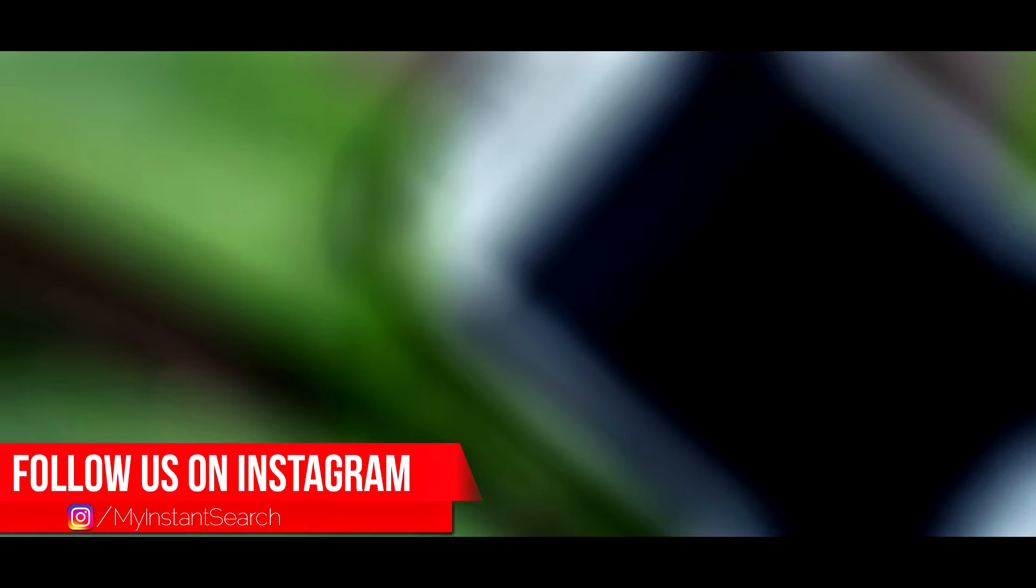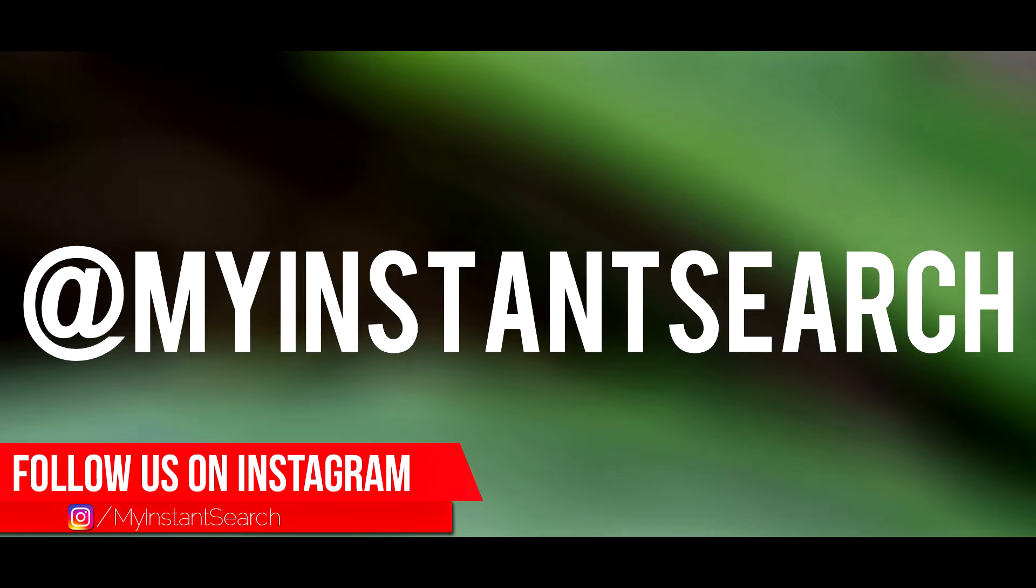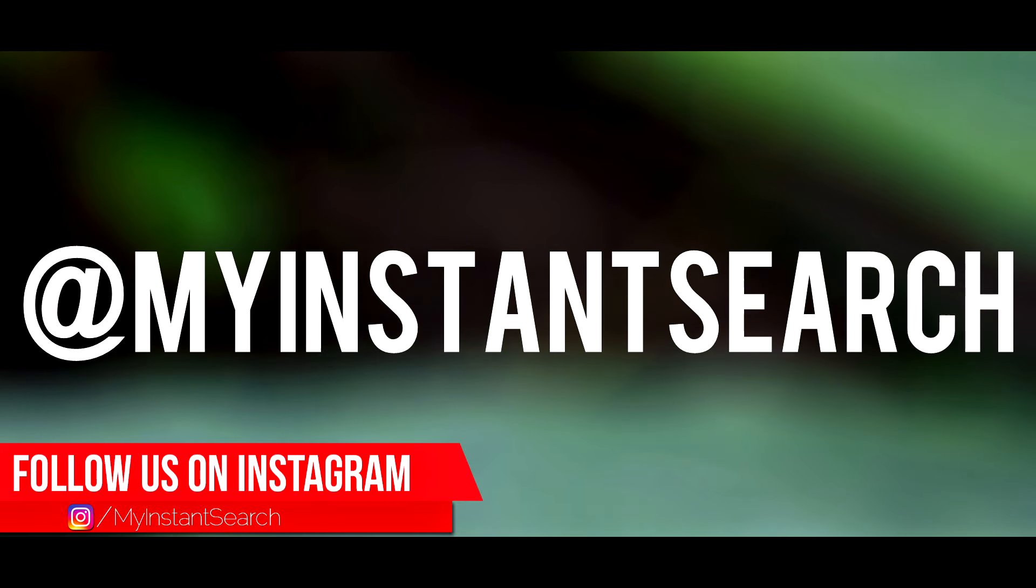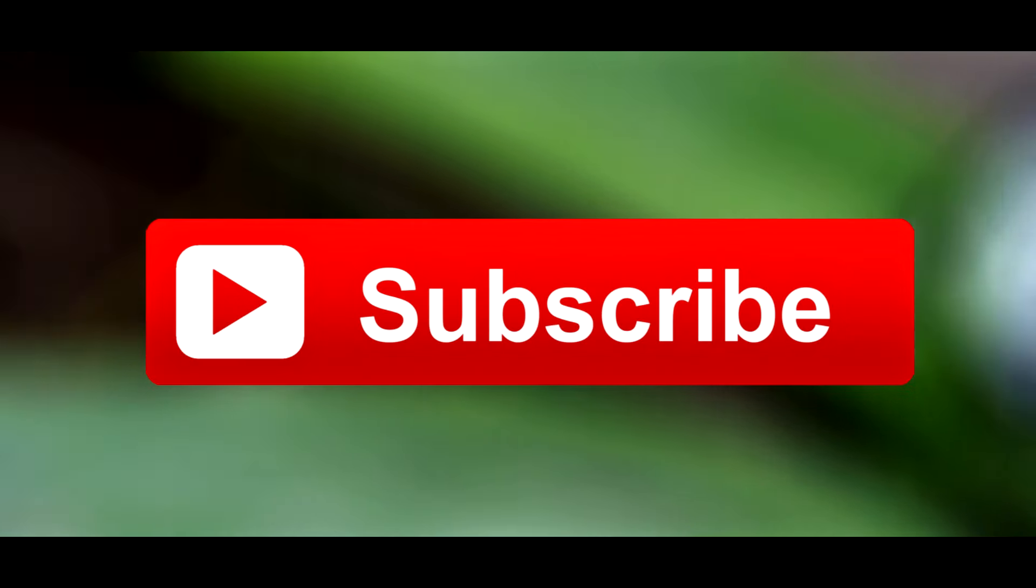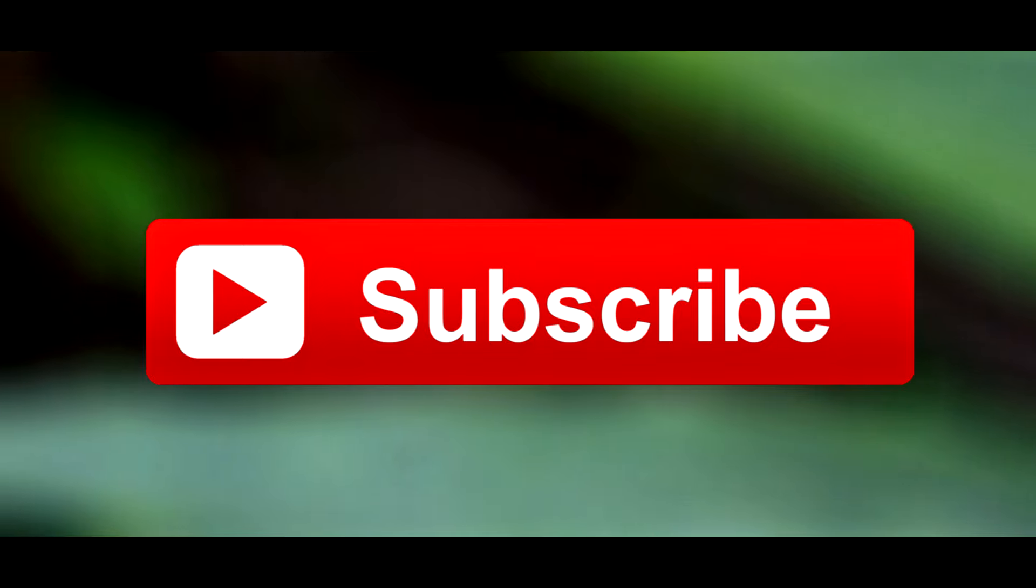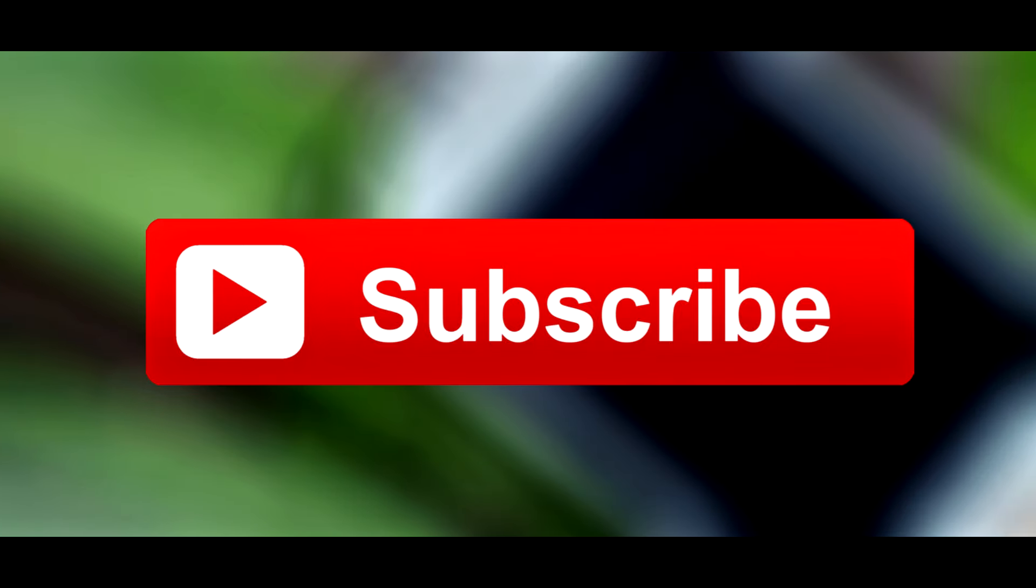So I guess that's about it for this video. Do share this video as much as you can with other people to help them out. Follow us on Instagram, our ID is @myinstantsearch. Hit that red subscribe button to get more videos like this. This was Aditya Prakash signing off from My Instant Search.